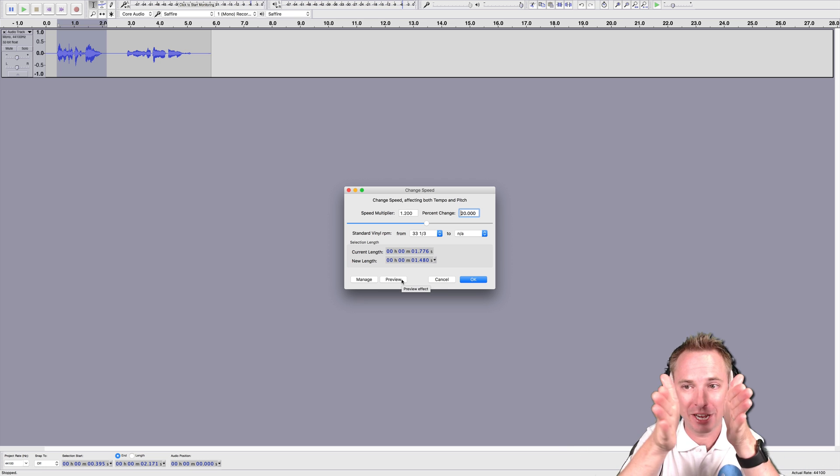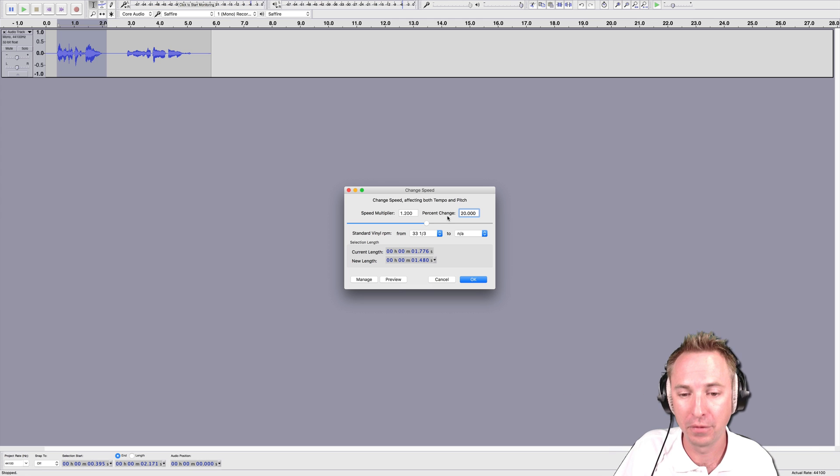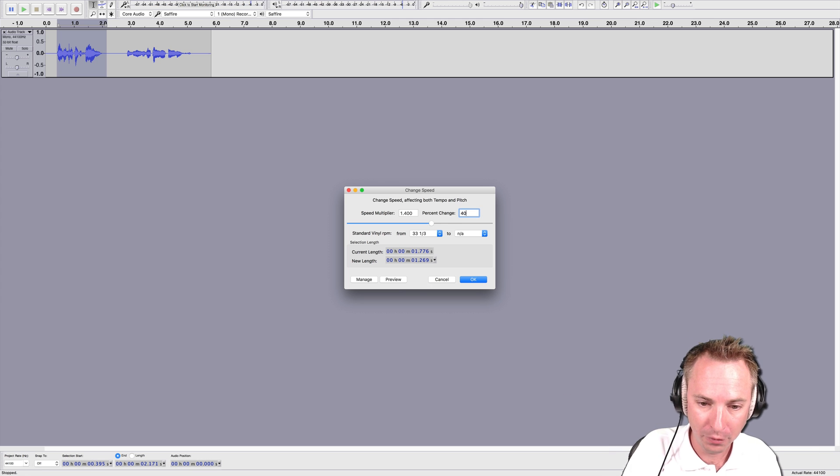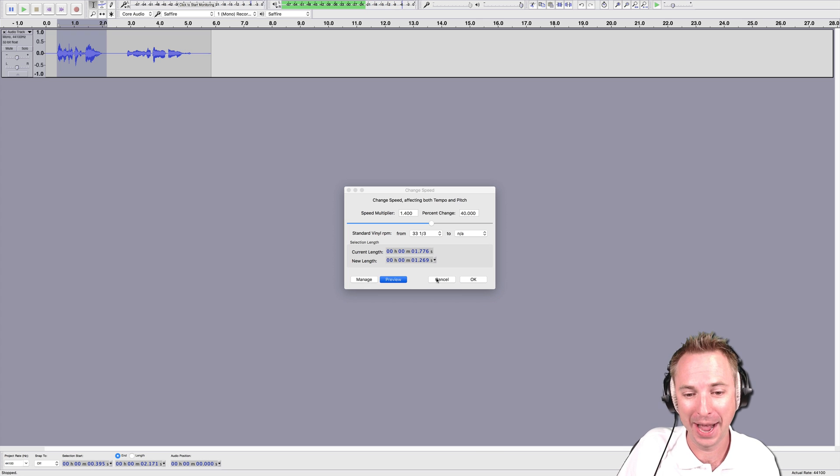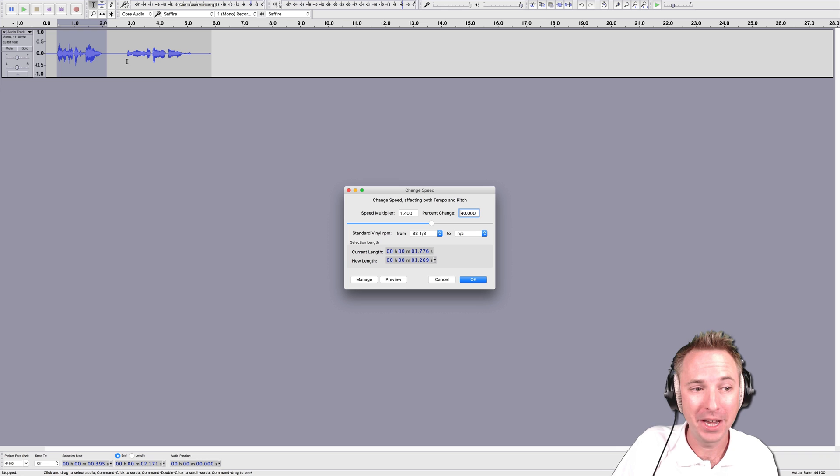But this is actually reducing the length of the audio, which might be better if you're working on speech. Forty percent—I'm a high-pitched fairy—and that is getting really high-pitched with a nice quality pitch change.